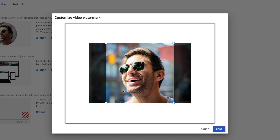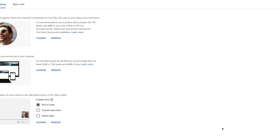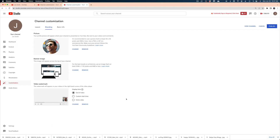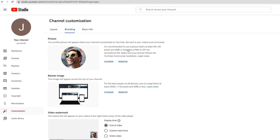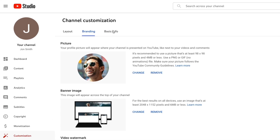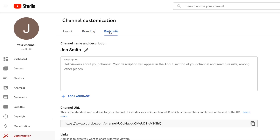We get the wireframe again. Instead of a circular image like your profile picture, the watermark is actually rectangular. We've now got all of our branding done, so let's head over to the Basic Info tab.